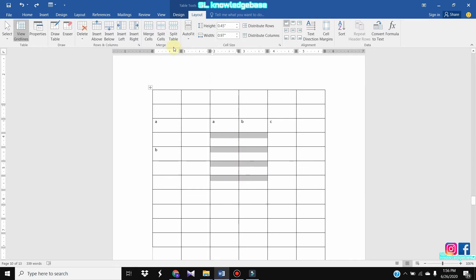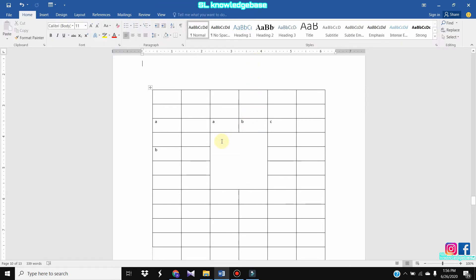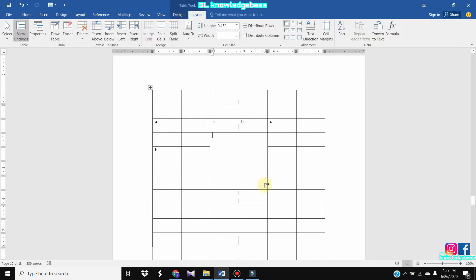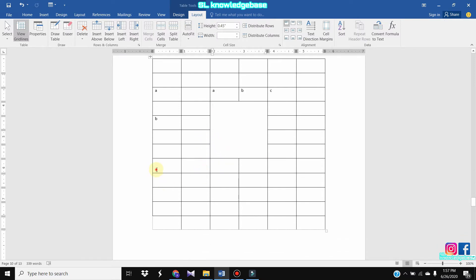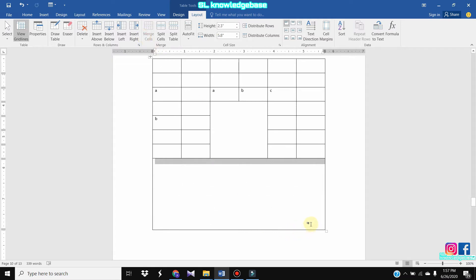In this case, we can select merge cells.